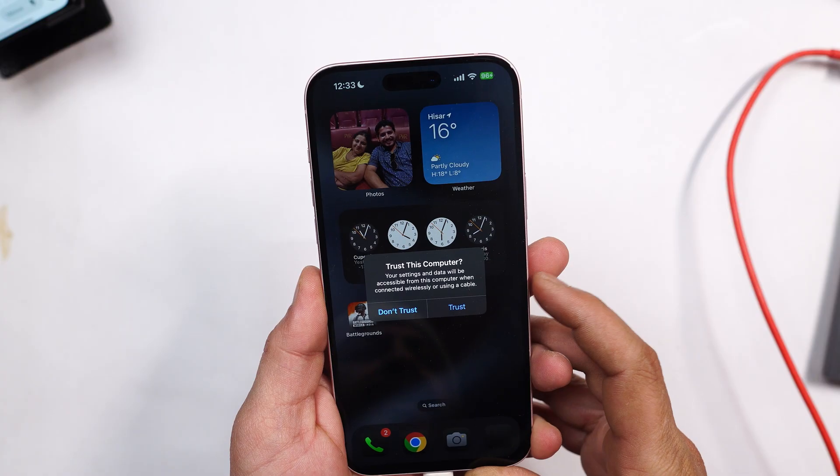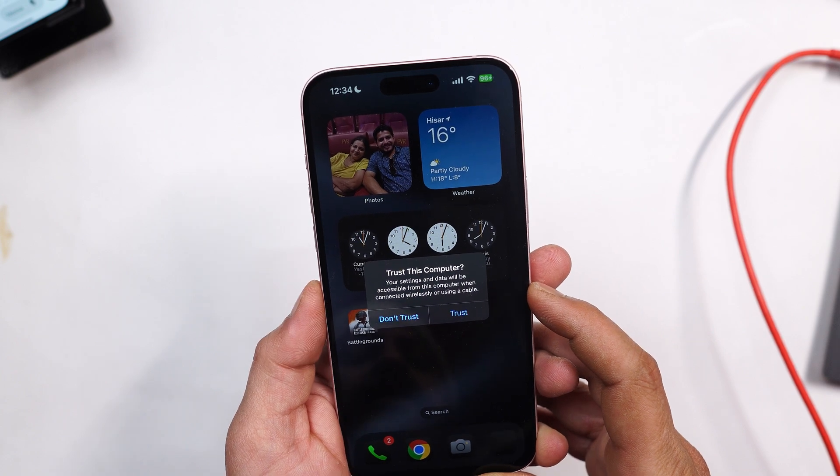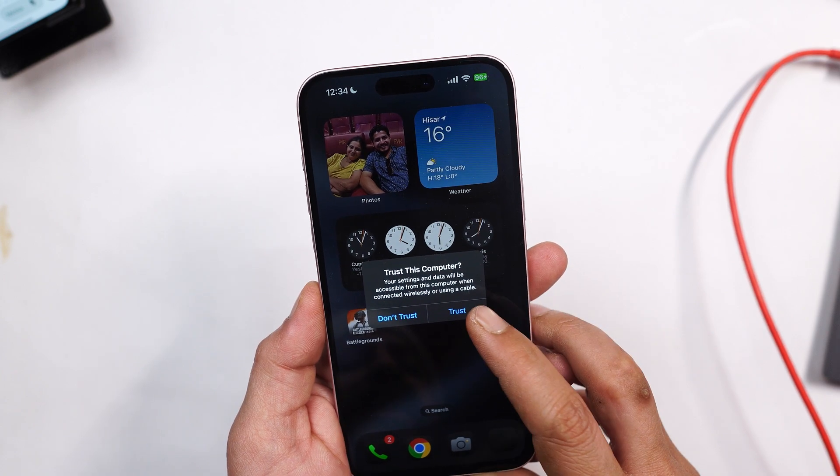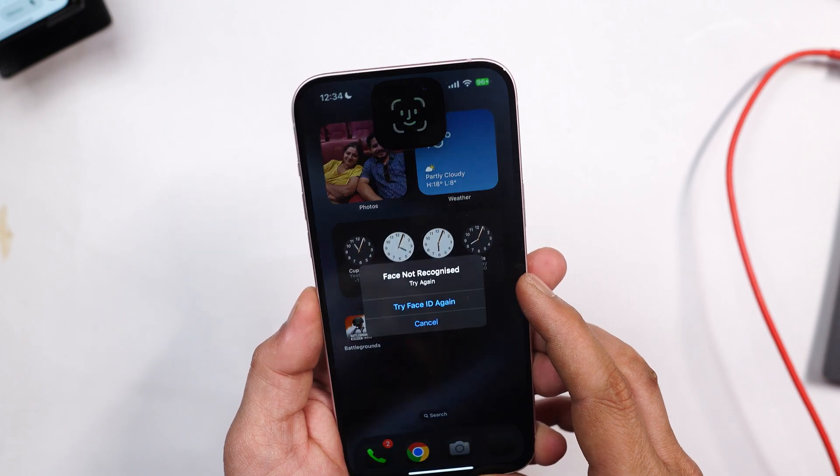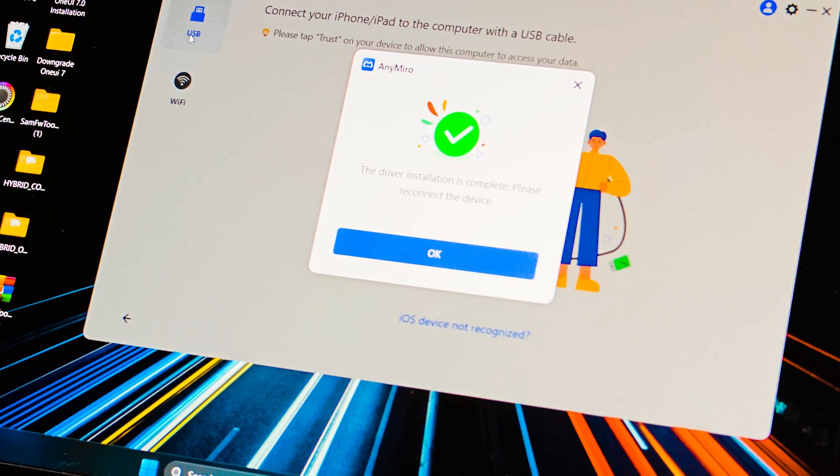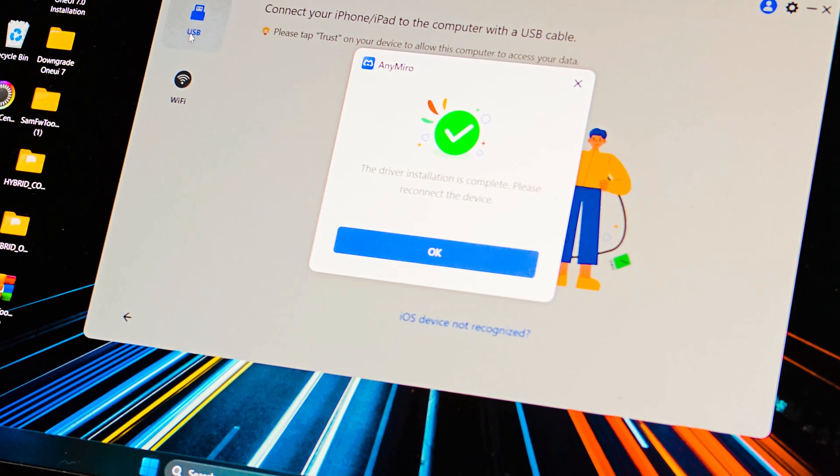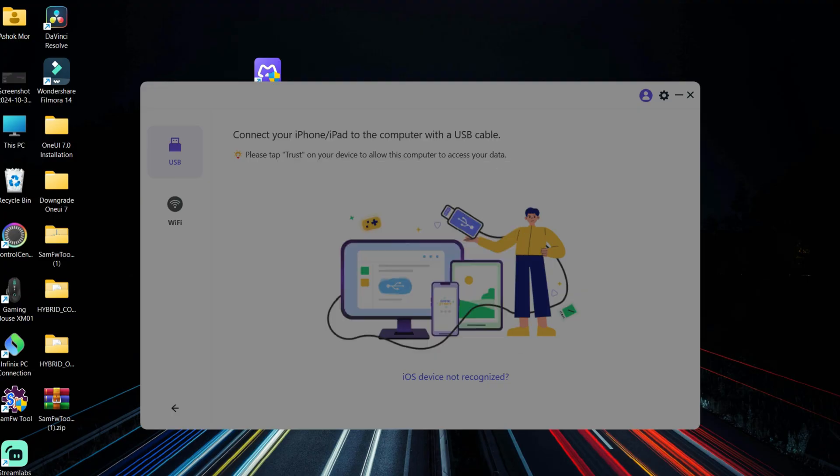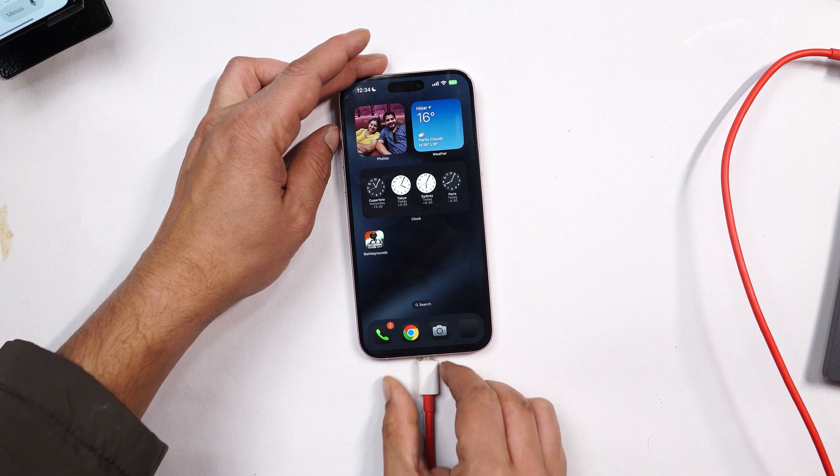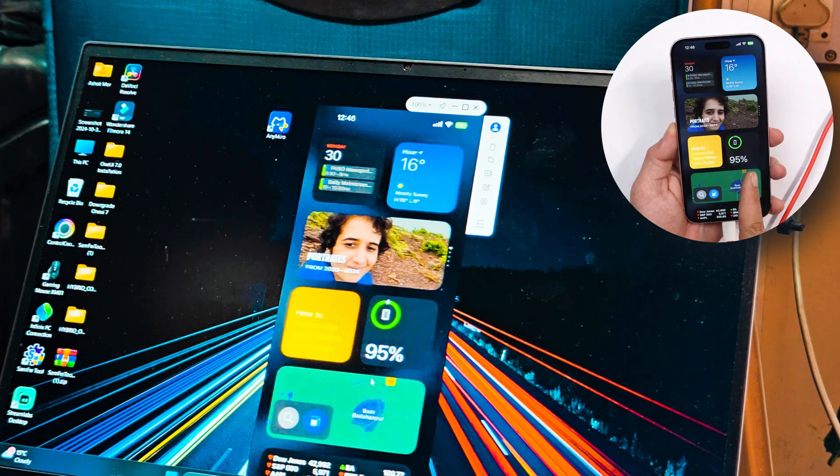On the iPhone you need to allow all the necessary permissions. It generally asks you only one thing which is trust this computer. I'll tap on trust and the drivers will automatically be installed. Soon you connect your device to PC, now just tap on OK, and later on disconnect your device and again reconnect.